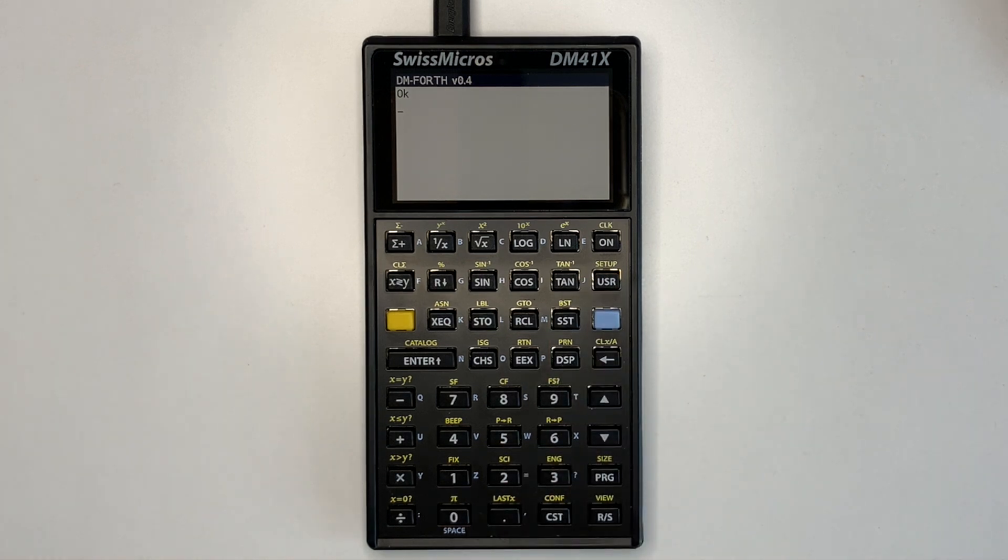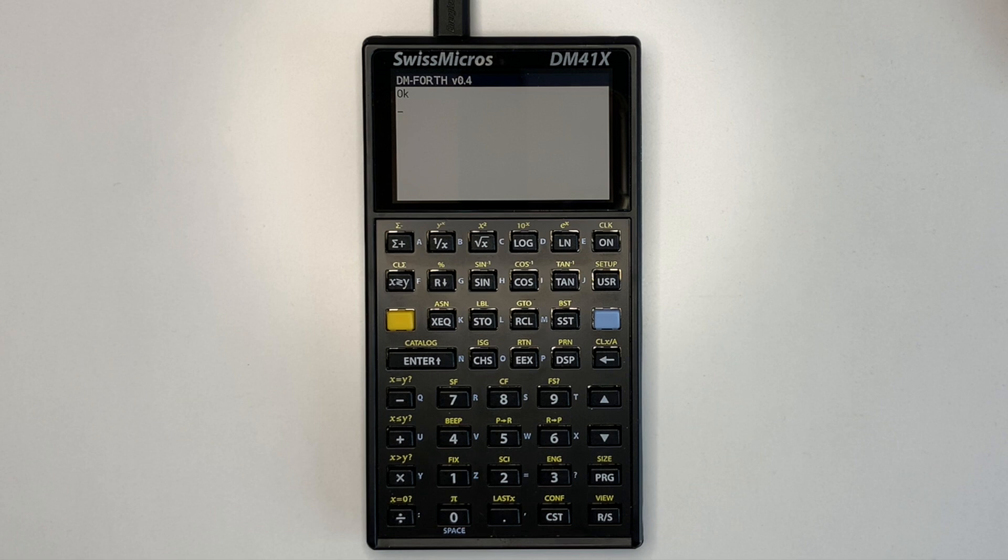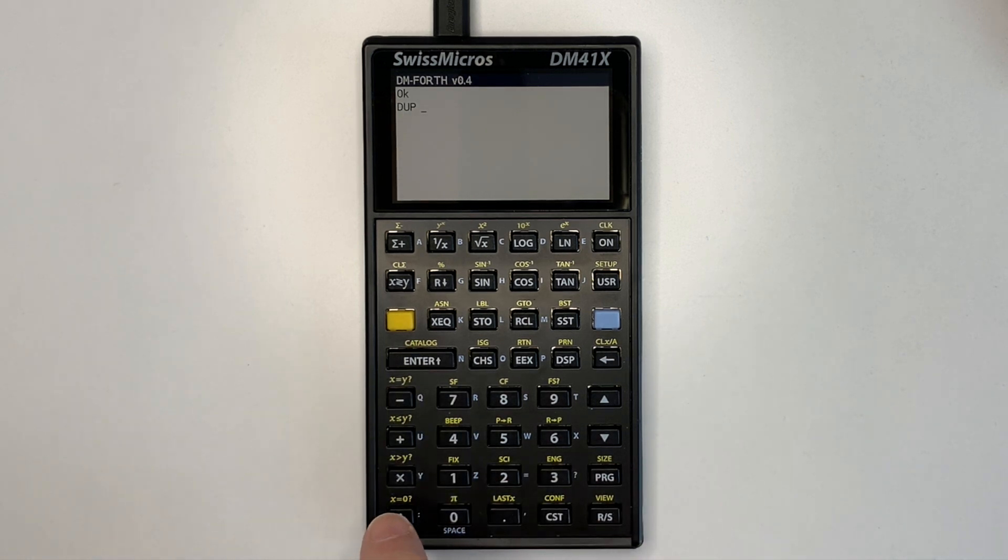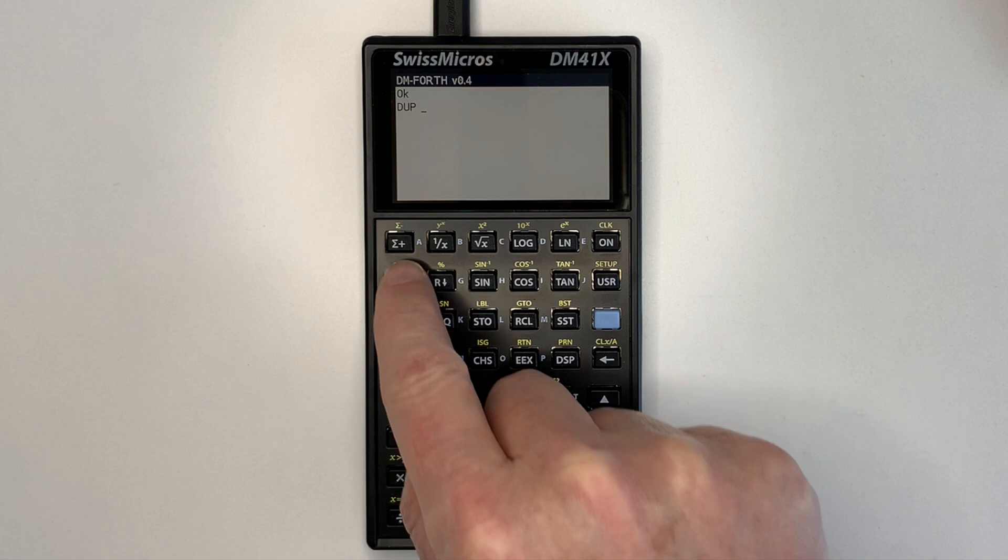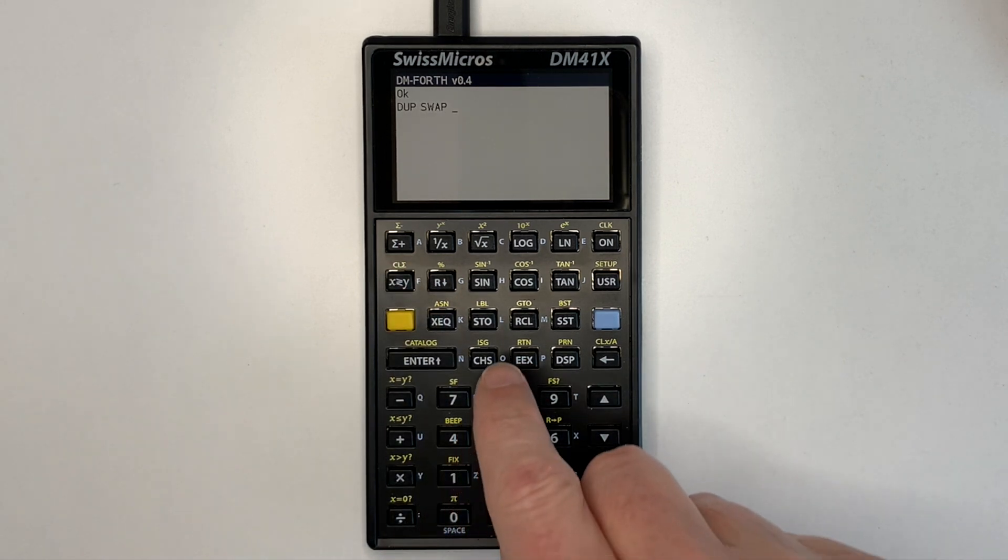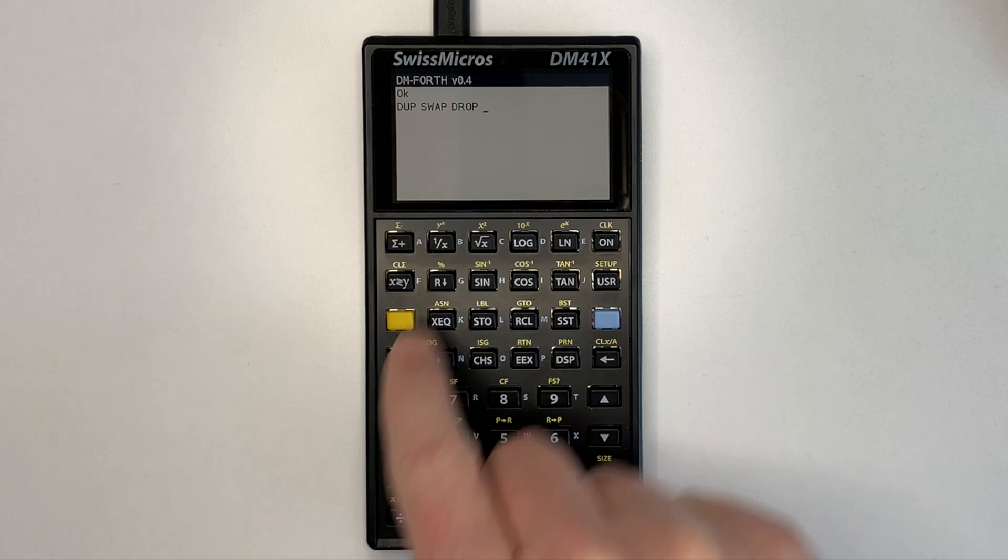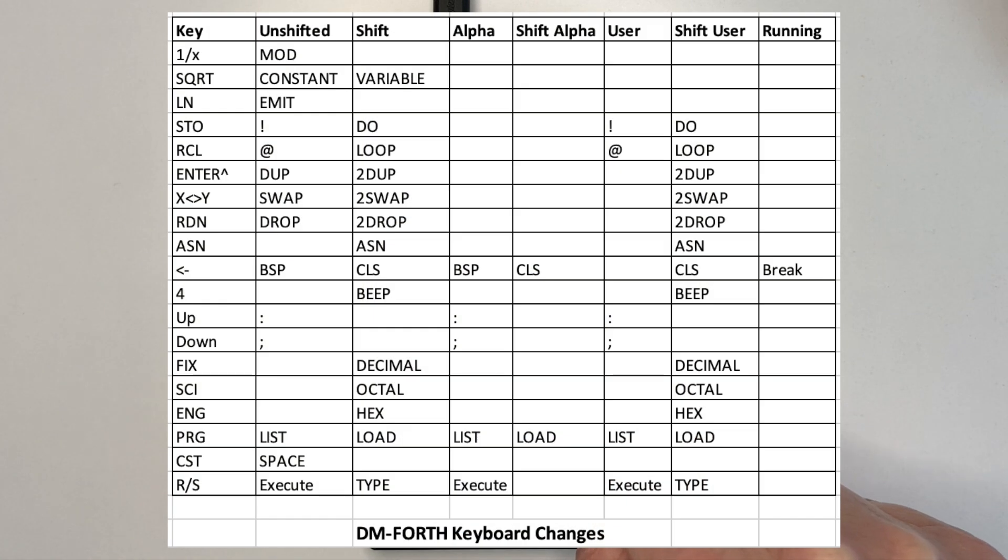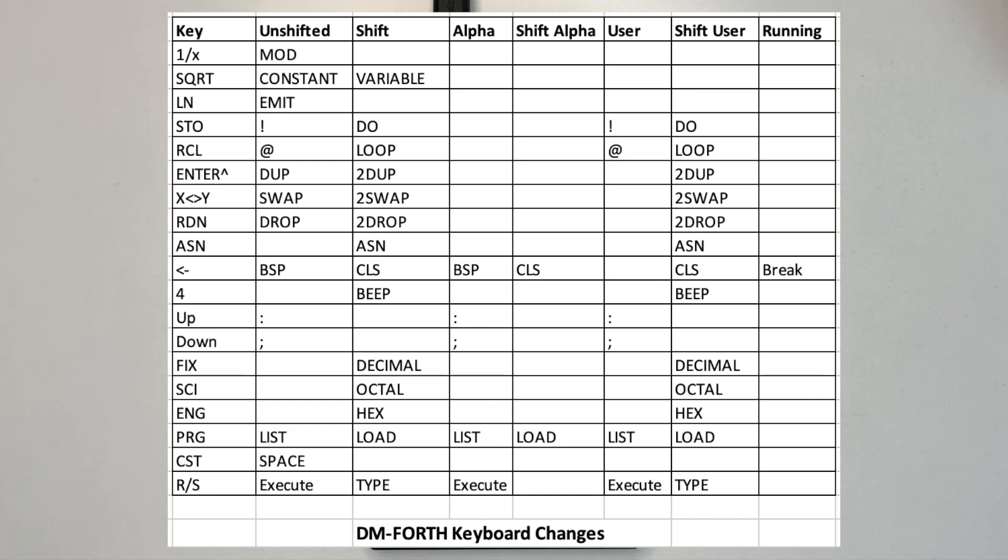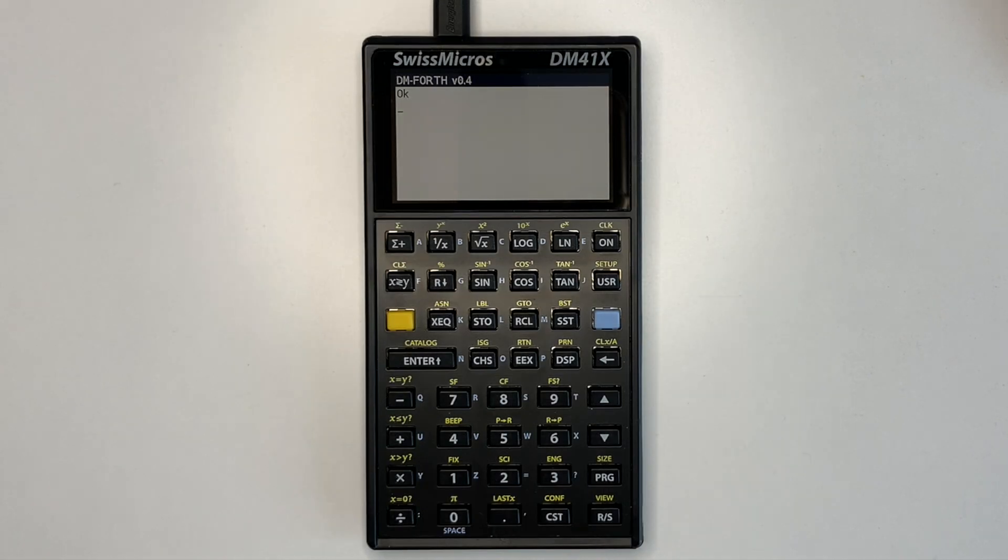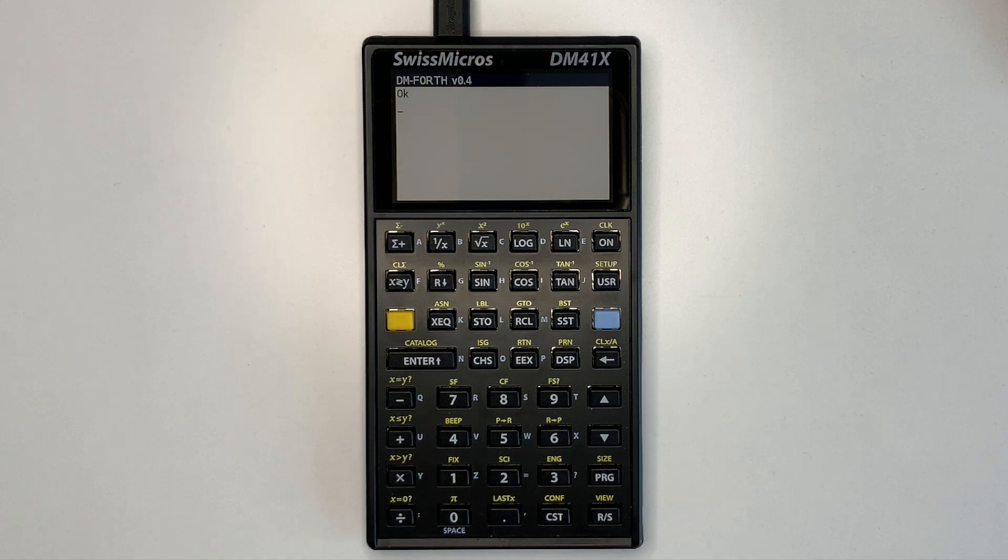To reduce the amount of typing on a calculator keyboard, words are assigned to keys such as dup to enter, swap to x to y, and drop to roll down. Space is also assigned to the CST key for faster access and input. I'll show a simple interactive example now.